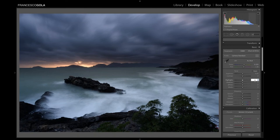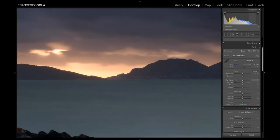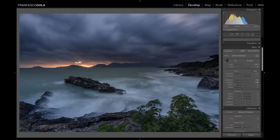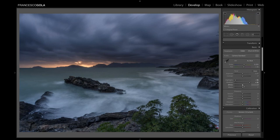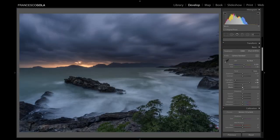My technique is to bring highlights down to minus 95 and shadows up to plus 95. As you can see, I'm already recovering a lot of detail. With whites and blacks, I use different techniques depending on the image. Here, since the image is already pretty dark, I'll keep whites almost at zero to avoid losing color transition details, and I won't push blacks too far into the dark either.